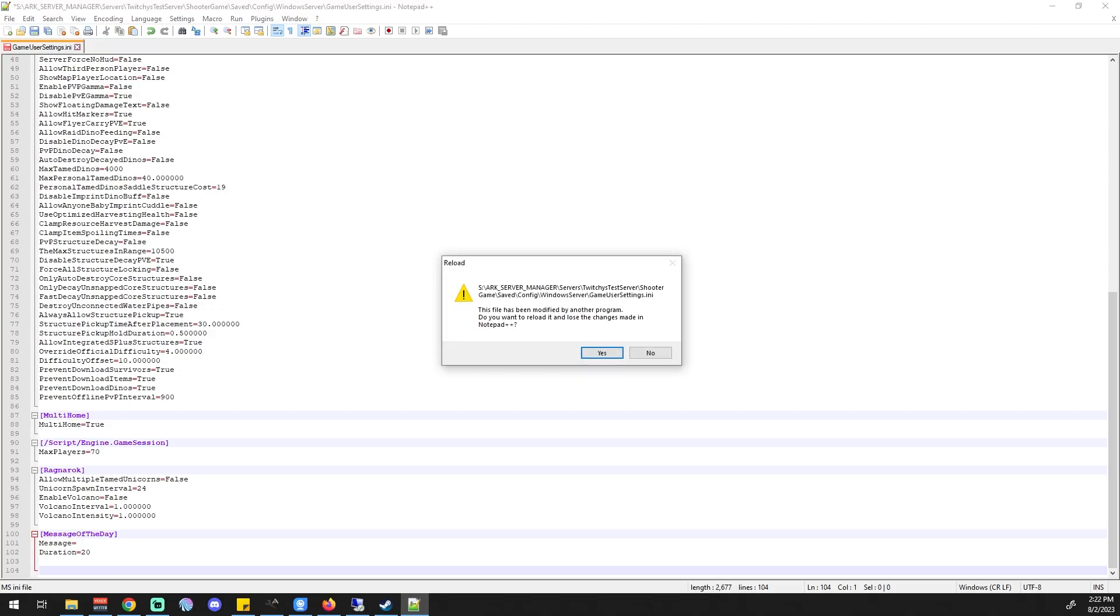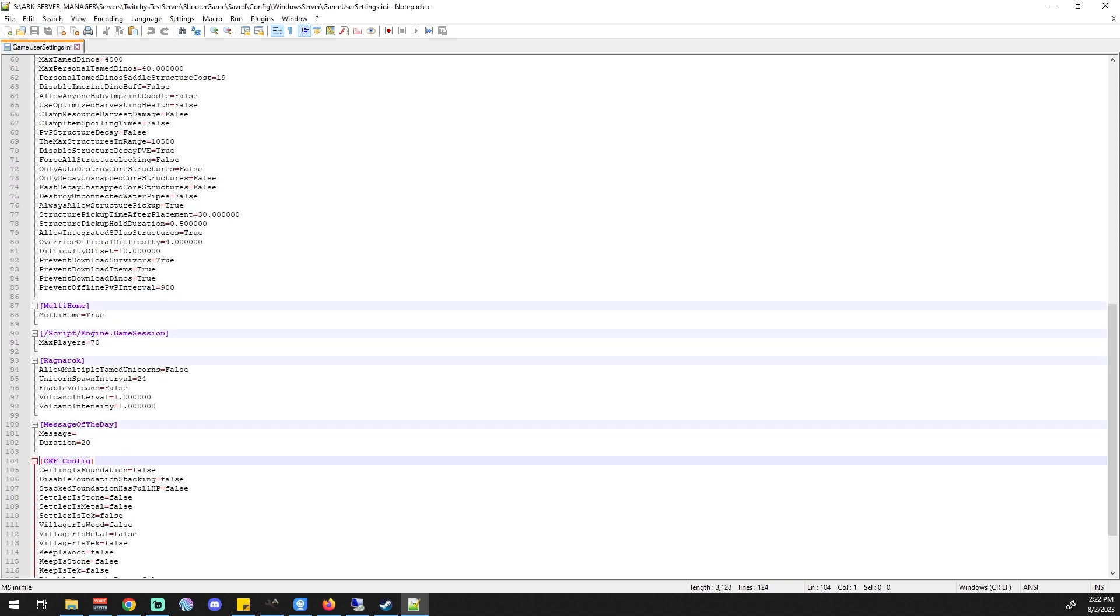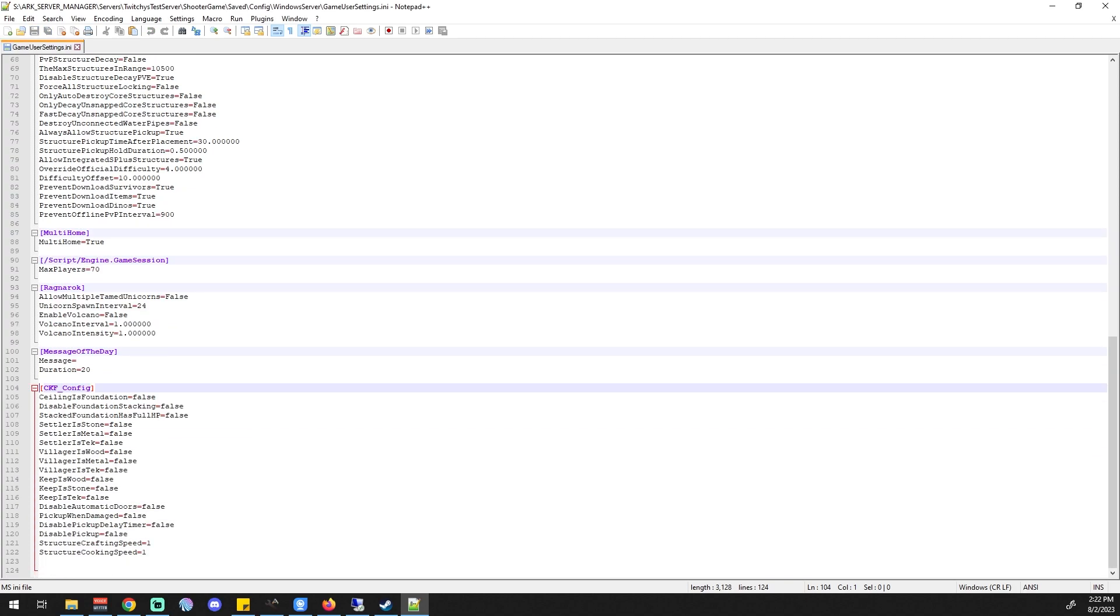Open Notepad++ back up. This file has been modified by another program, do you want to reload it? Yes I do, and bam, they're right there. So you can do it either way, whichever way works for you the best.